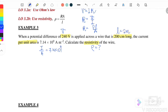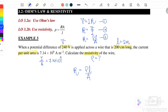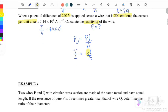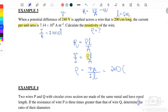They give us the potential difference, the length (200 cm = 2 m), and I/A. We want to find resistivity ρ. We'll use equation 3: R = ρL/A. Since we don't have R directly, we substitute R = V/I, giving V/I = ρL/A. Rearranging, resistivity ρ = VA / (I × L).